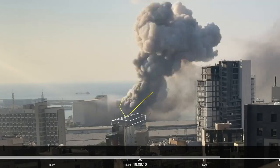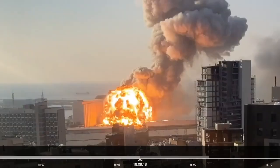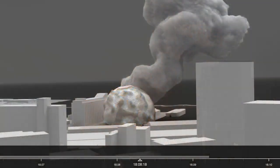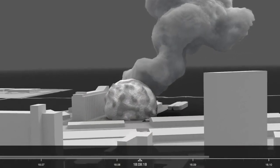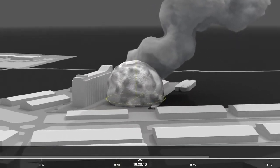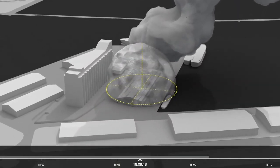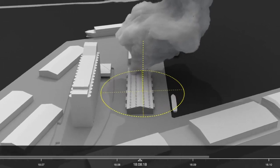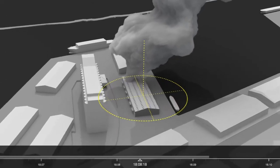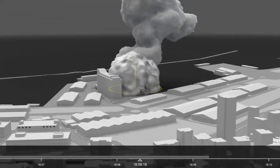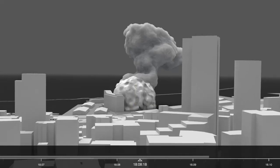35 seconds later, at 6.08pm, a large spherical plume appears above the centre of the warehouse. According to the explosives analyst, the symmetrical shape of the sphere suggests that it's a single-point explosion originating in one particular place within the warehouse, and it's possible that as little as half of the 2,750 sacks of ammonium nitrate stored inside detonated.